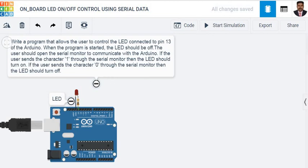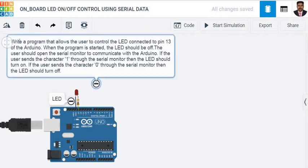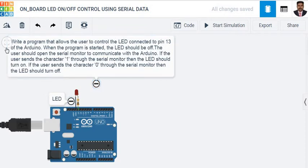Good evening, this is Kajendran. Our next task is to write a program that allows the user to control the LED connected to pin 13 of the Arduino.